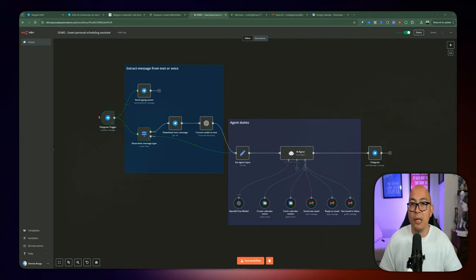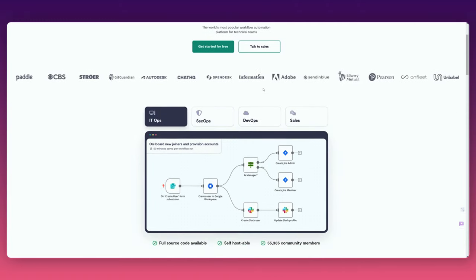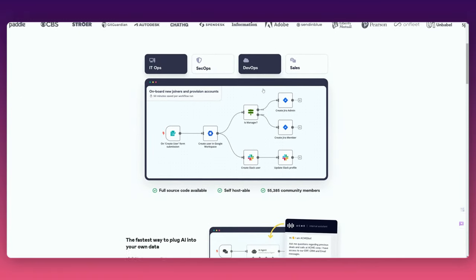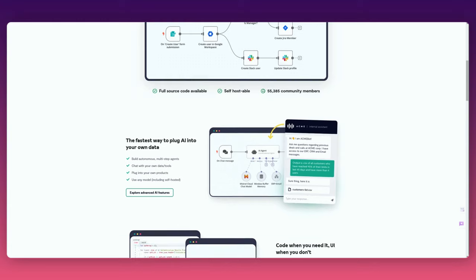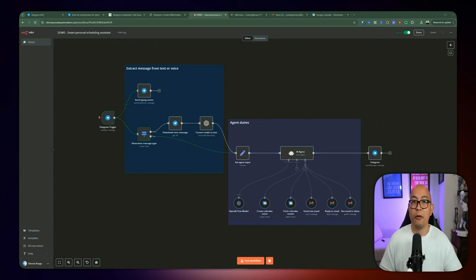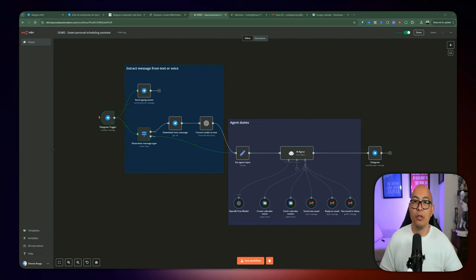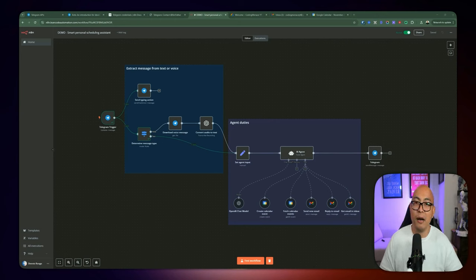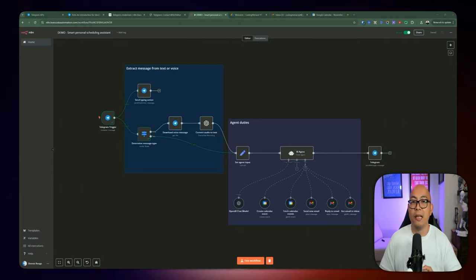If you're not familiar with n8n, it is an open source platform or tool for automating your workflows. It's super handy for building out tools, especially when building out AI agents. I have covered it in a couple of videos already, including how to run it for free in the cloud. If you haven't installed it, I highly encourage that you watch my n8n installation video first, then come back to this so you can build it with me.